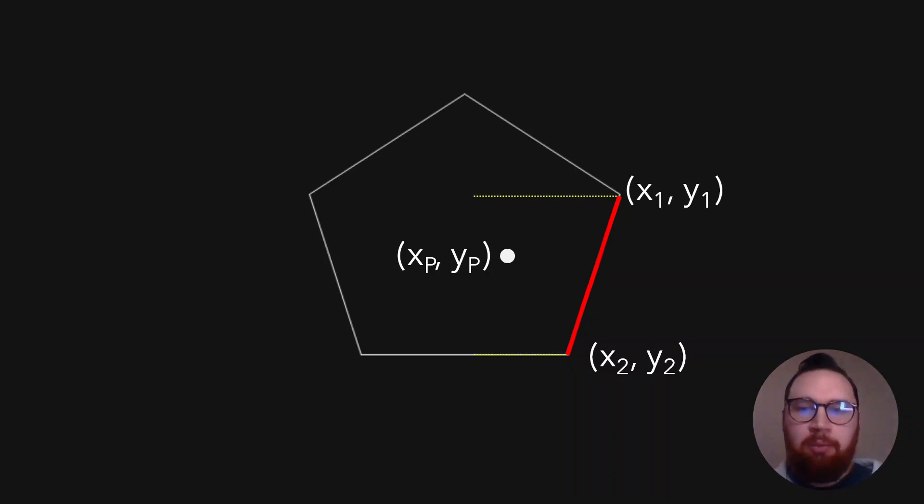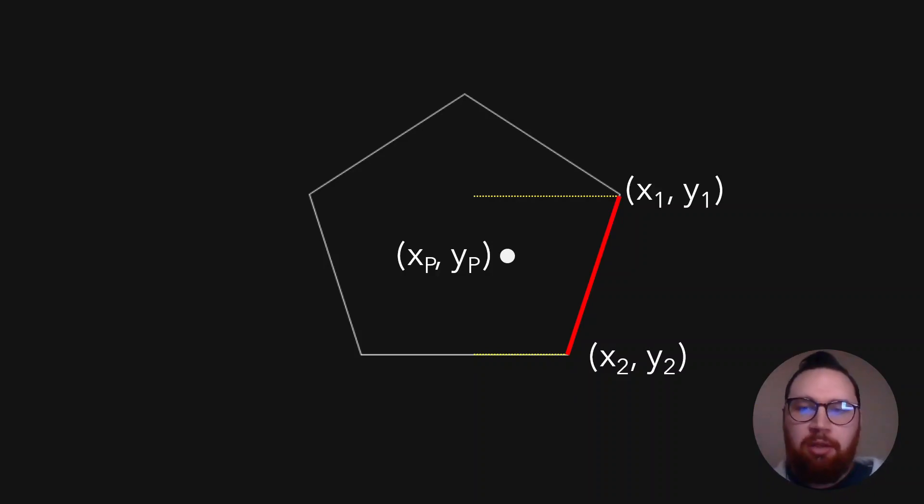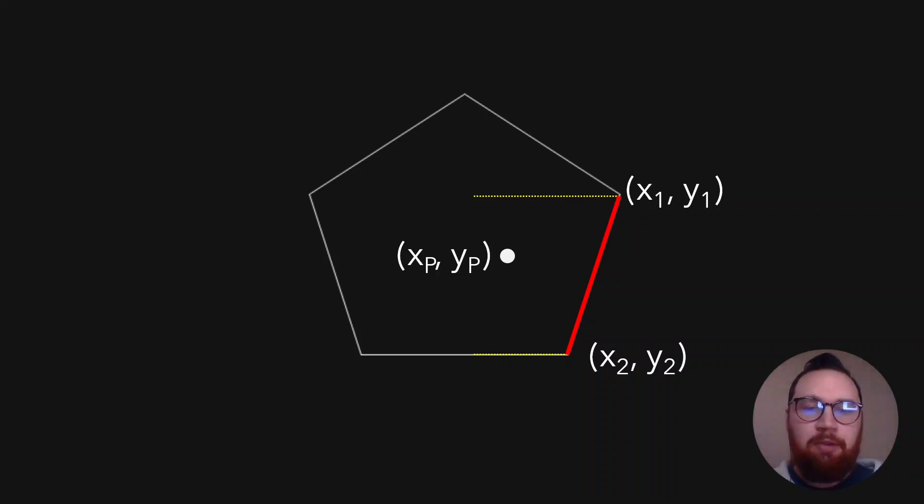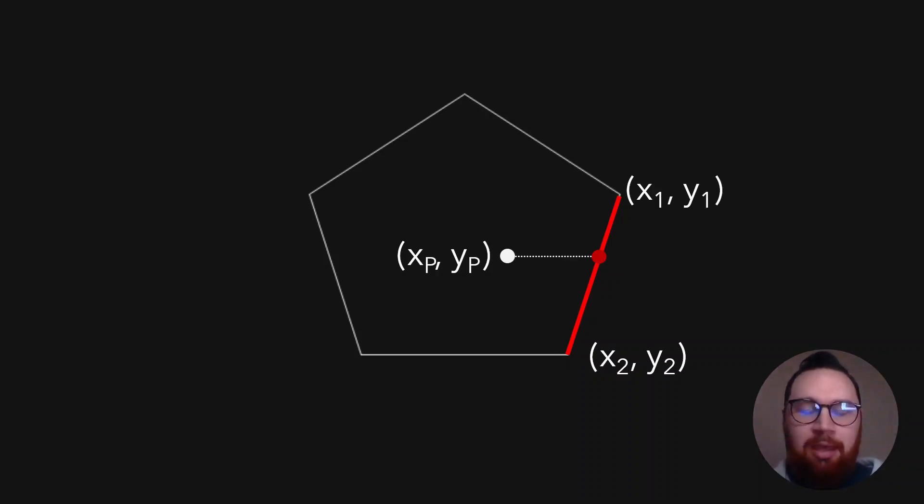then we can determine if there's an intersection with this line. But first we want to see if we even need to do that calculation. So we can see if the point is between the Y1 and Y2 values. Now, if it does, then we need to calculate the intersection point here.